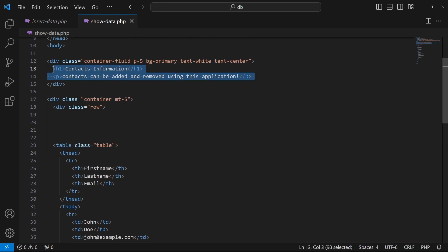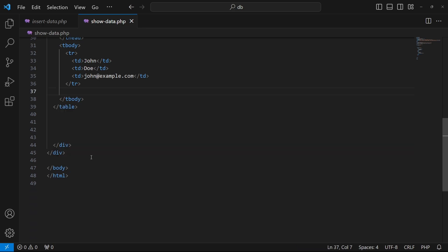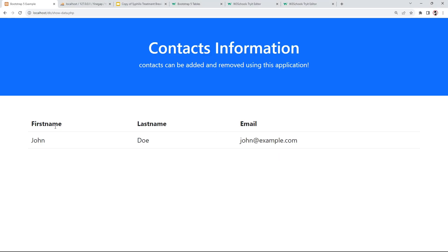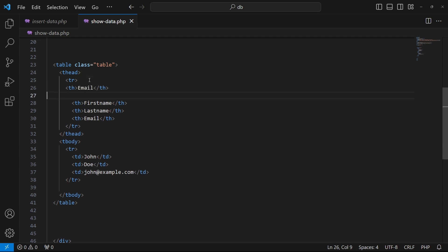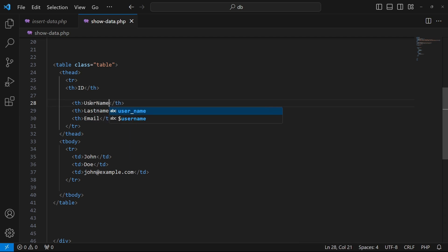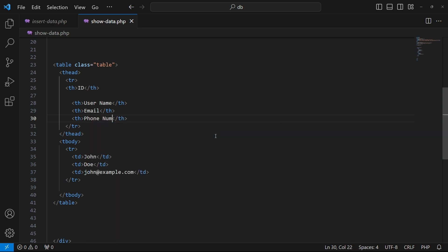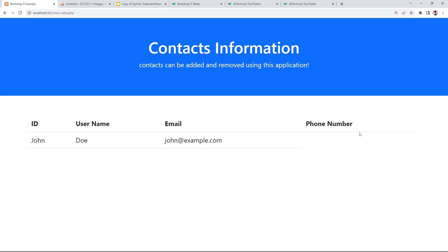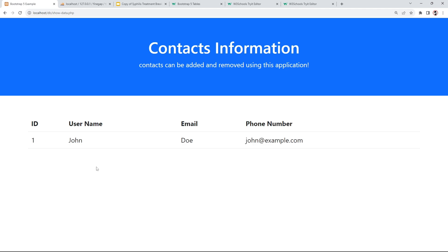I'll remove the extra heading, paragraph, and remaining placeholder rows from the table. Currently we have three columns, but I'll add a fourth. I'll set up the column headers as: ID, Username, Email, and Phone Number — matching our database structure. After refreshing, you can see we now have four columns.